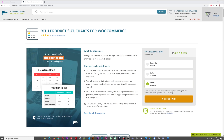Today we're going to review and explore the Yeath Product Size Charts for WooCommerce, available on the yi-themes.com website — I'll leave a link in the description below. The purpose of this plugin is to help your customers choose the right size by adding an effective size chart table in your product page, showing sizes like small, medium, large, and extra large.